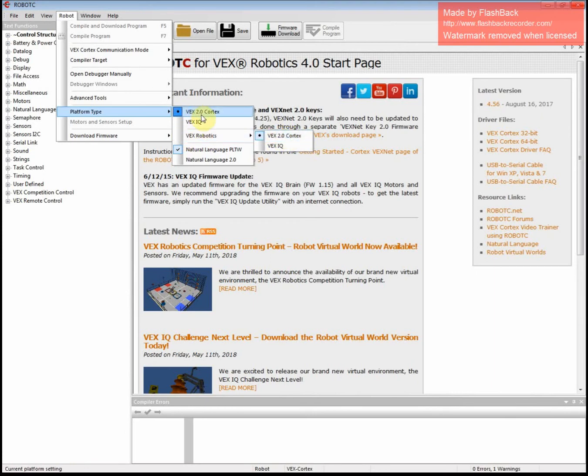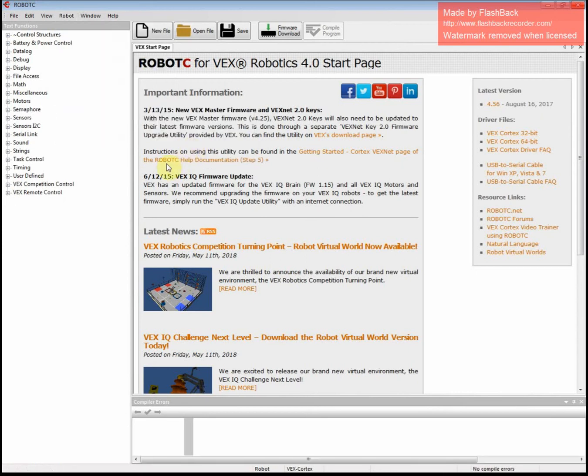Make sure that one's clicked. Then make sure the Vex 2.0 Cortex is checked up top here. And then make sure you have Natural Language Project Lead the Way.